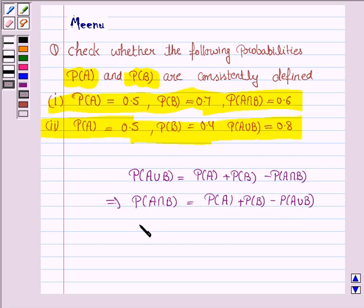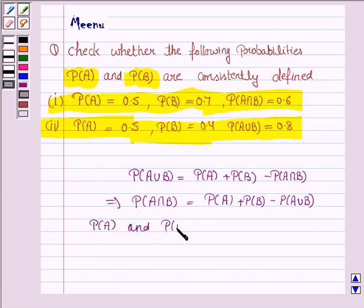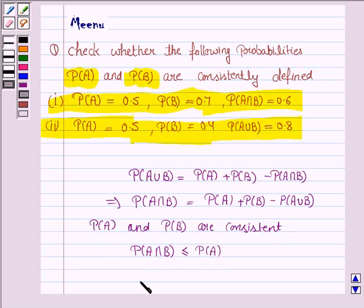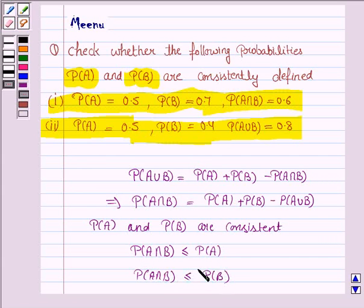Now, to check the consistency of the probabilities — that is, probability of A and probability of B are consistent — probability of A intersection B should be less than or equal to probability of A, and probability of A intersection B should be less than or equal to probability of B. This knowledge will work as a key idea.